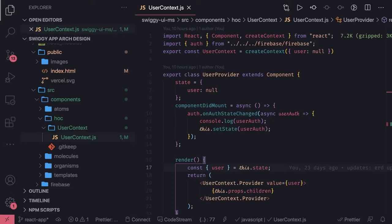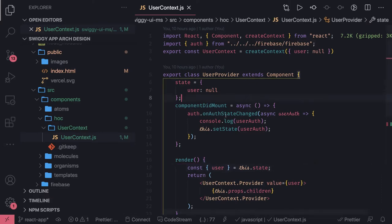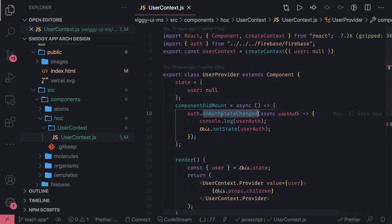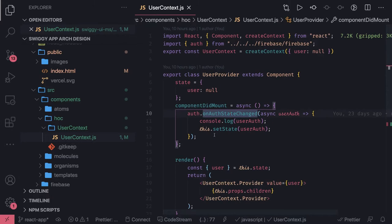This provider is actually subscribing to the state of Firebase Auth and then it is giving us the token and all these things. What we are doing with this provider is we are actually getting the user data. So this is the class-based component, rest of my components are functional, so I don't like this approach. What I will do is I will try to convert this into a functional component.